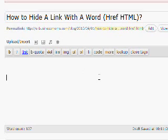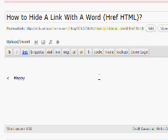Now, let's type the word happy. And I would like to link happy to my website, one of my websites.